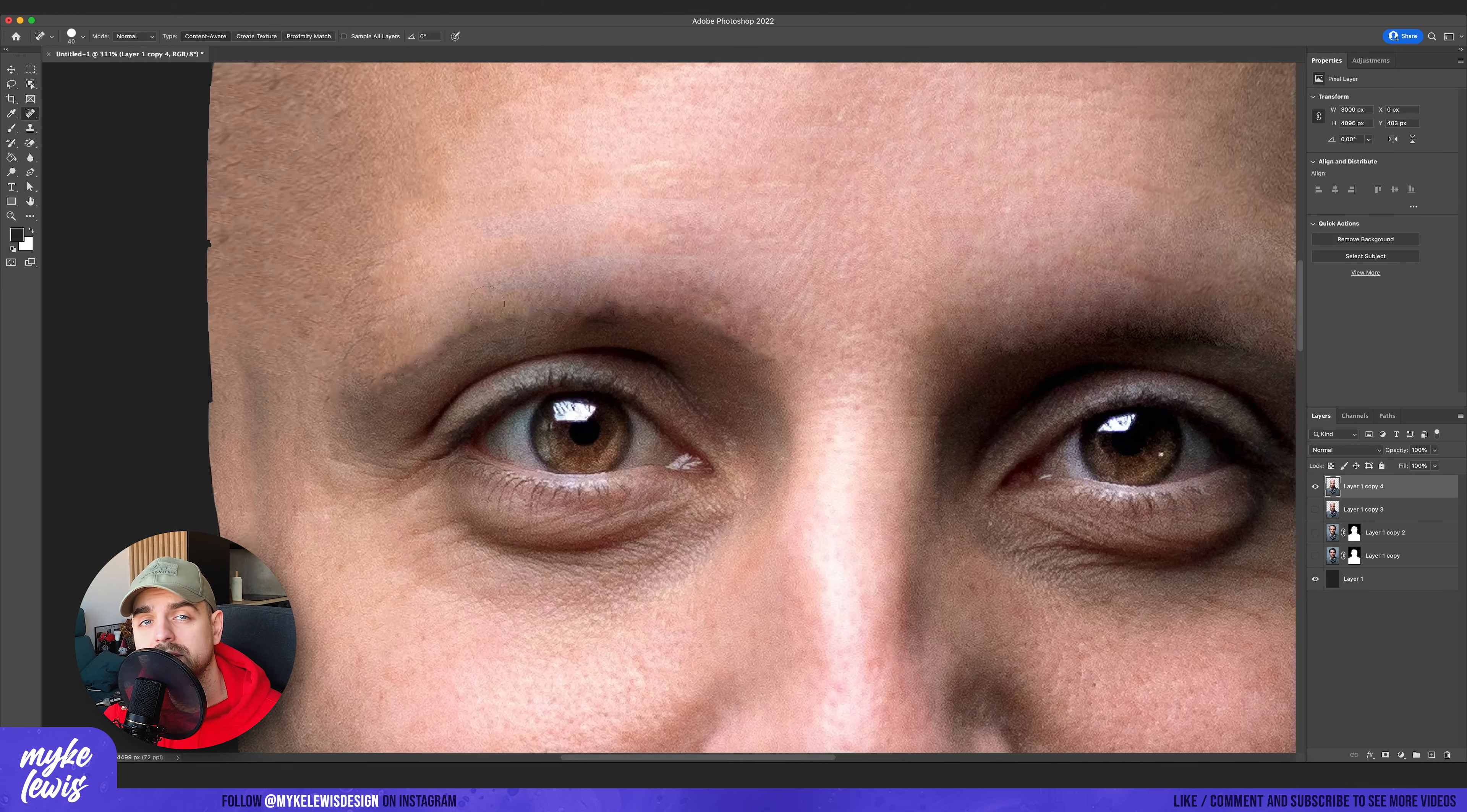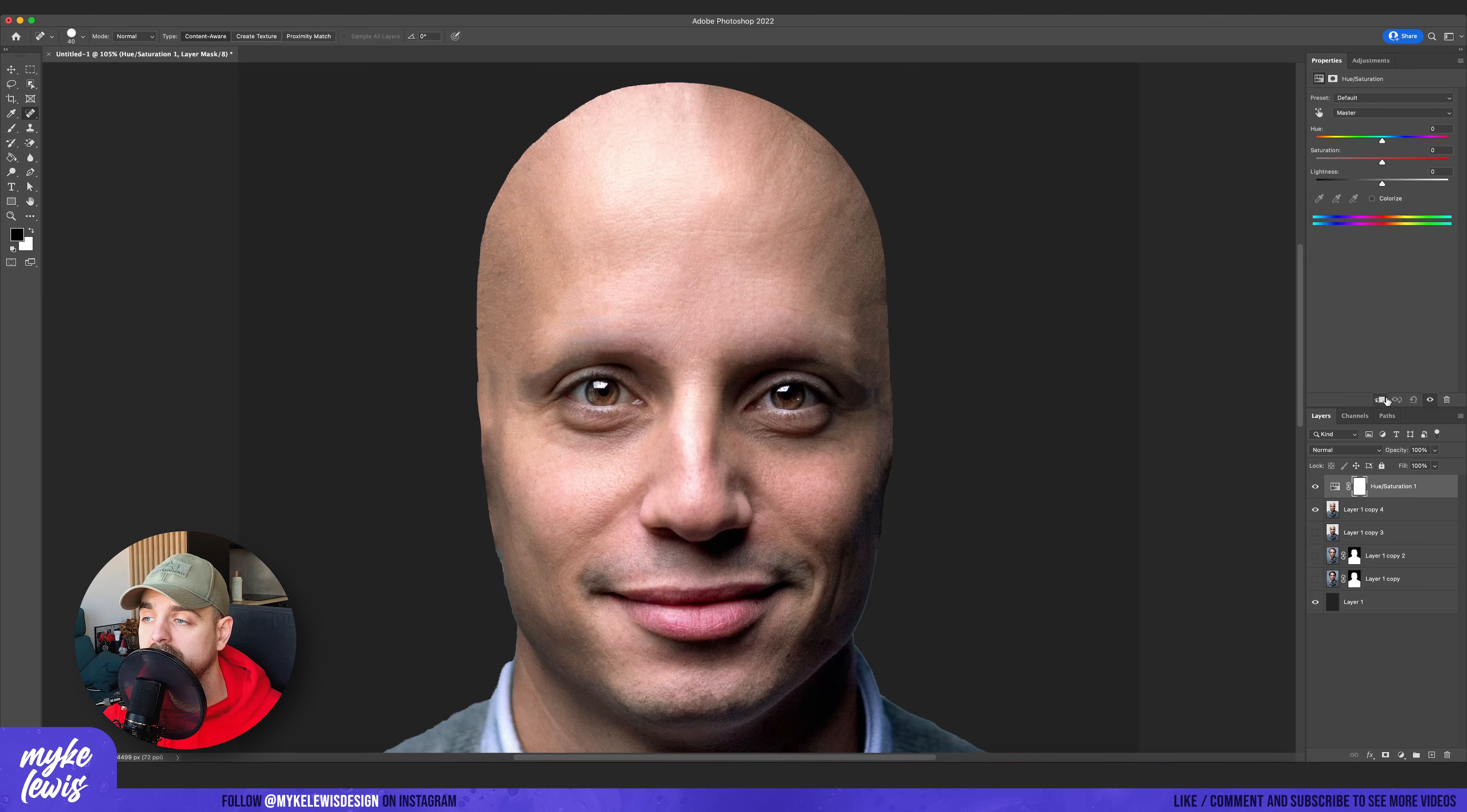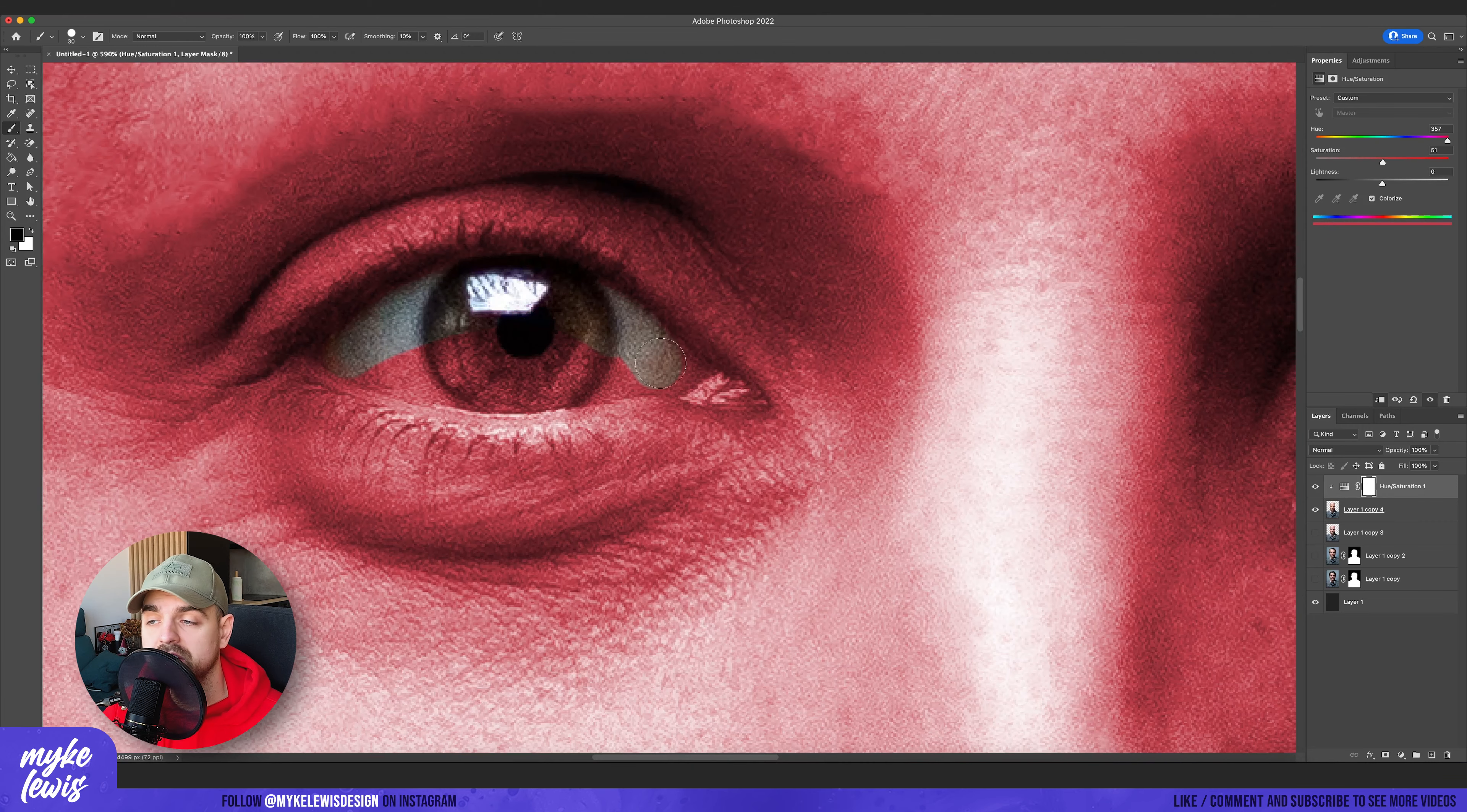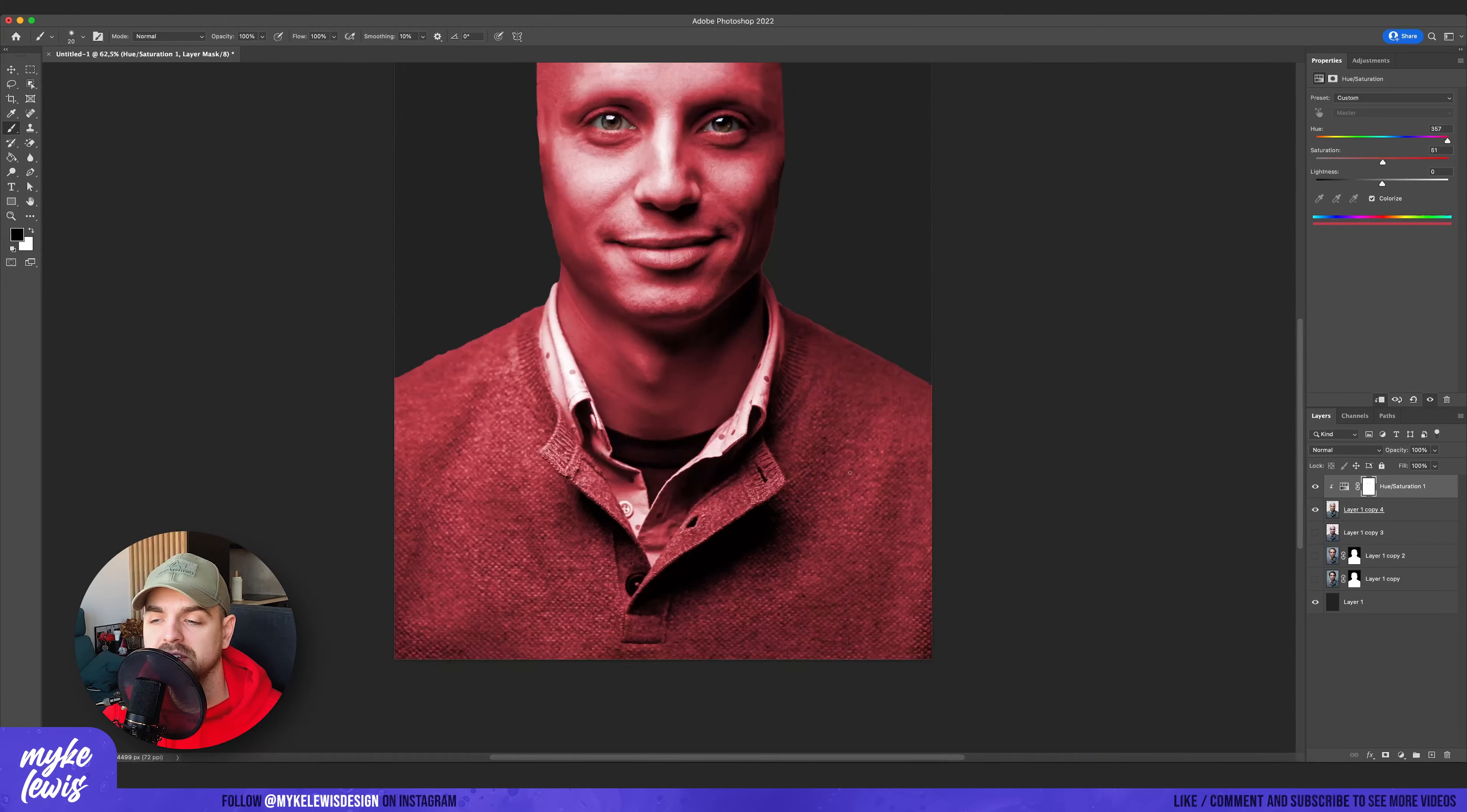I use again spot healing brush to fix some places and I create a new adjustment layer and I create a clipping mask to our layer and I just change the color of the skin to red and just make sure that the red color is not affecting the eyes.